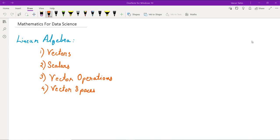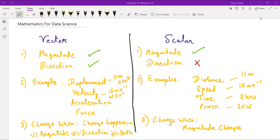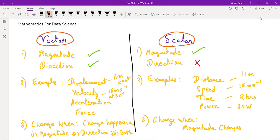In today's session we will be covering linear algebraic concepts such as vectors, scalars, vector operations, and vector spaces. Let's start by defining what vectors and scalars are and whether there are any differences between the two. A quantity that has magnitude but no particular direction is described as a scalar quantity, whereas a quantity that has magnitude and acts in a particular direction is described as a vector quantity.